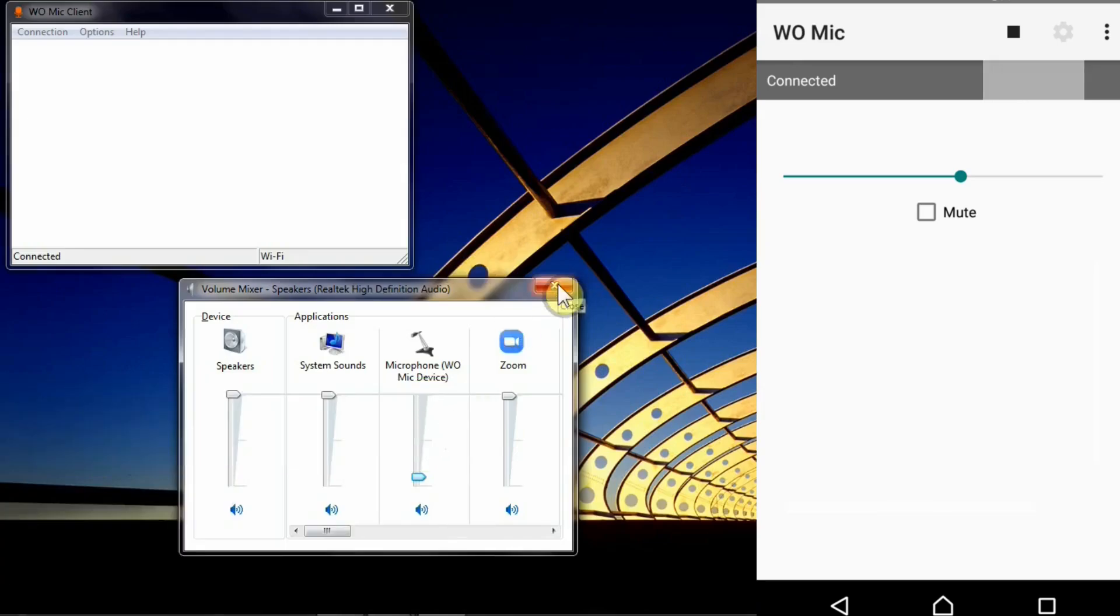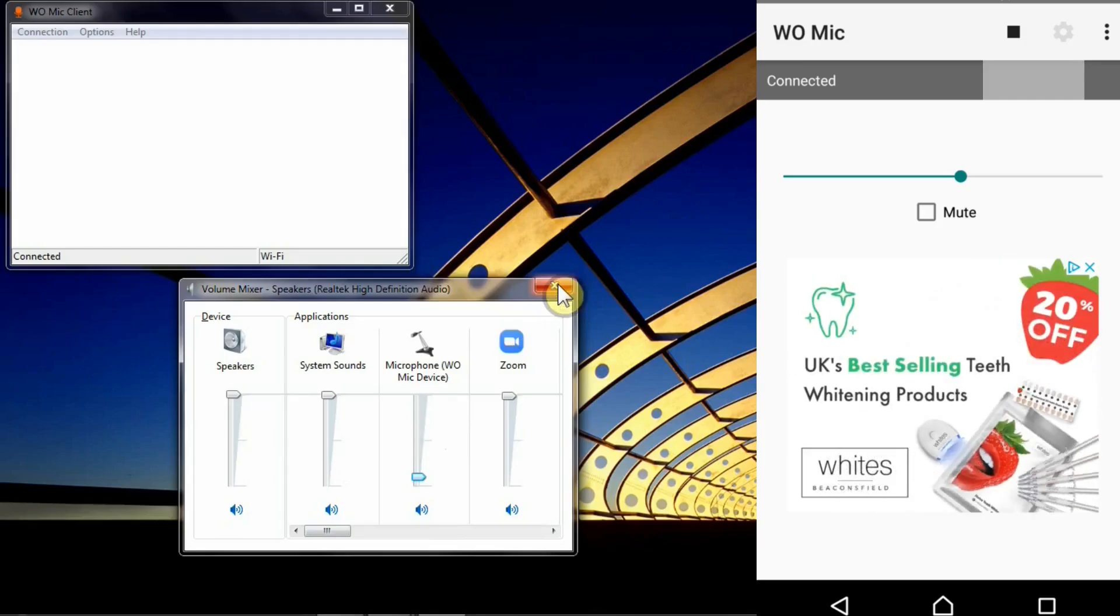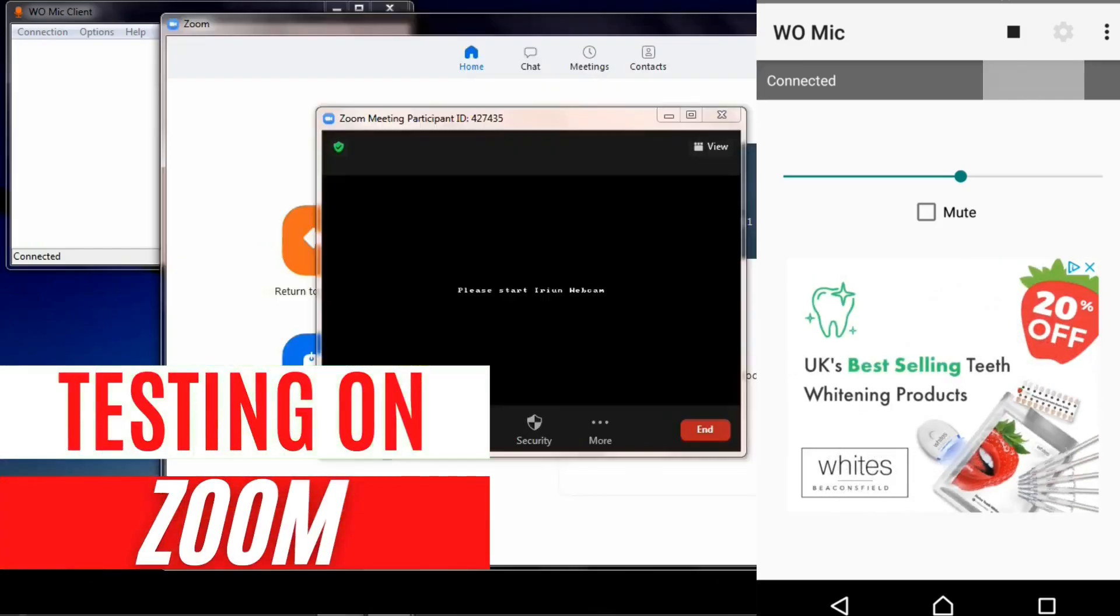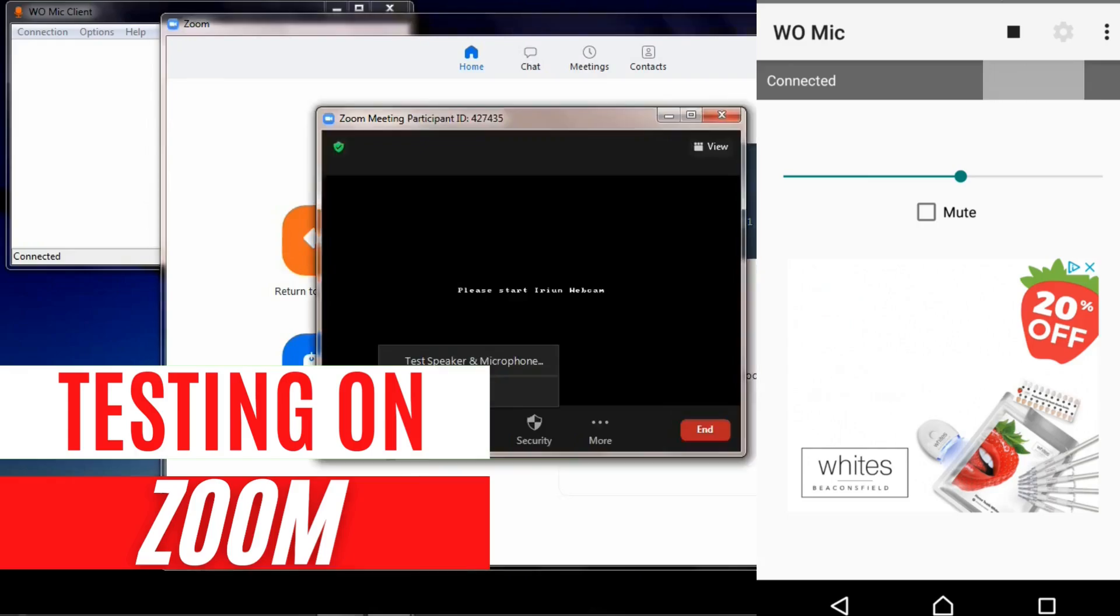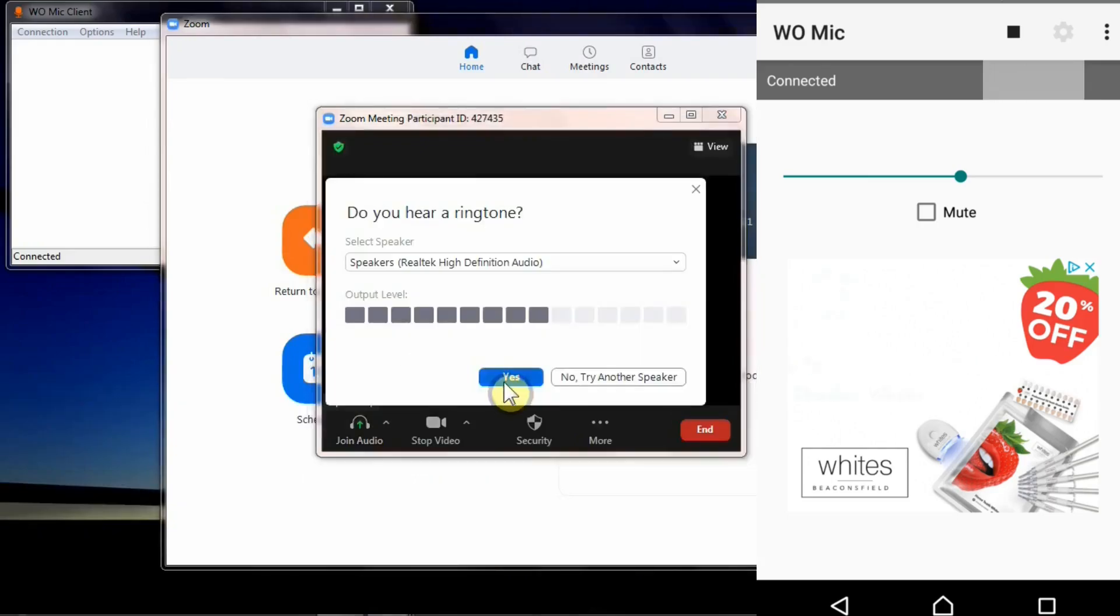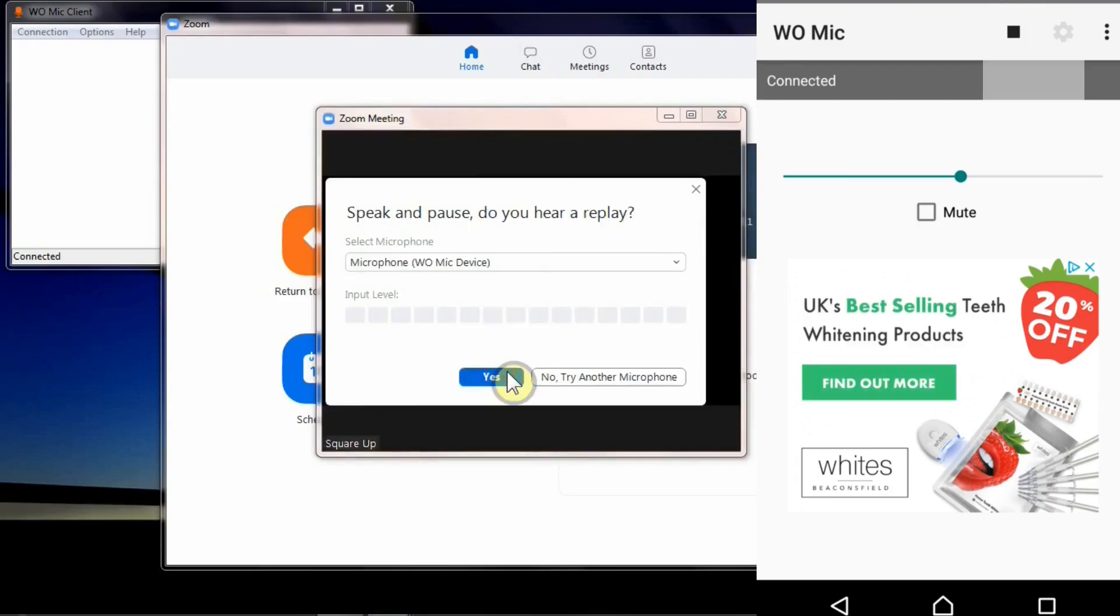I'm also going to put this app to the test by testing this on Zoom. Now if you see here I'm going to simply do a quick test here, test speaker and microphone, and there you go you can hear.